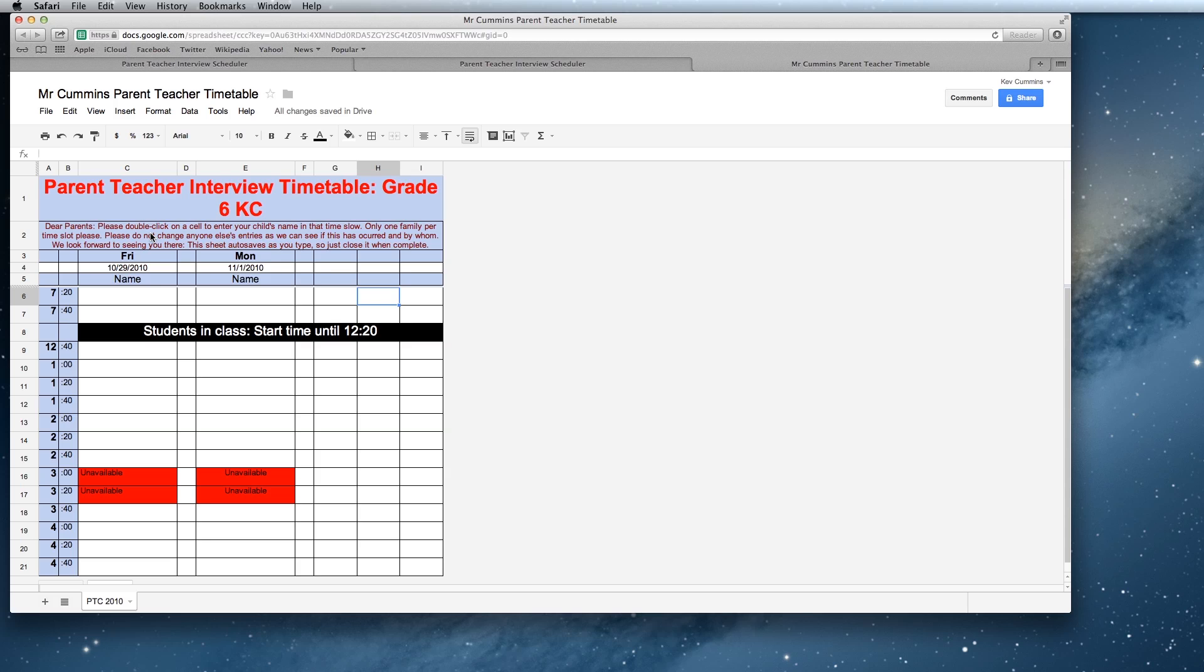Dear parents, please double click on a cell to enter your child's name in that slot. Only one family per time slot, please. Please do not change anyone else's entries as we can see if this has occurred and by whom. We look forward to seeing you there. This sheet auto saves as you type so just close it when complete.